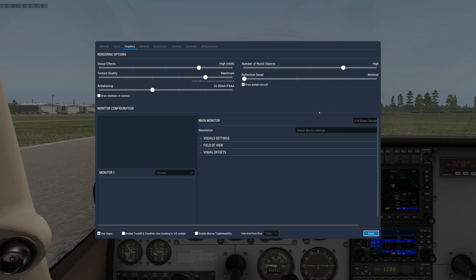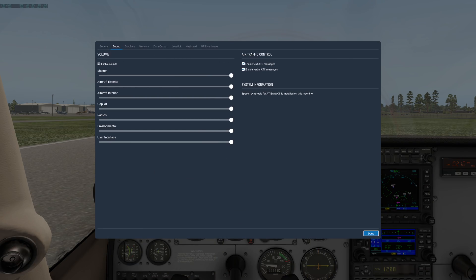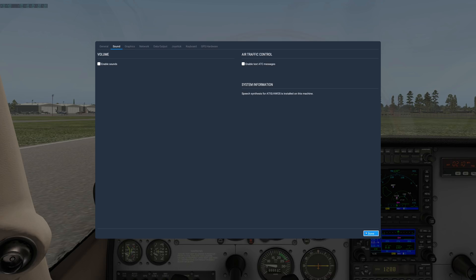All the way over on the right, with the three little bar looking thing, is settings. The first thing I'm going to do is turn my sound off. Under sound, I'm just going to uncheck enable sounds, and the reason I'm doing that is because I don't want it to interfere with the video that I'm doing.